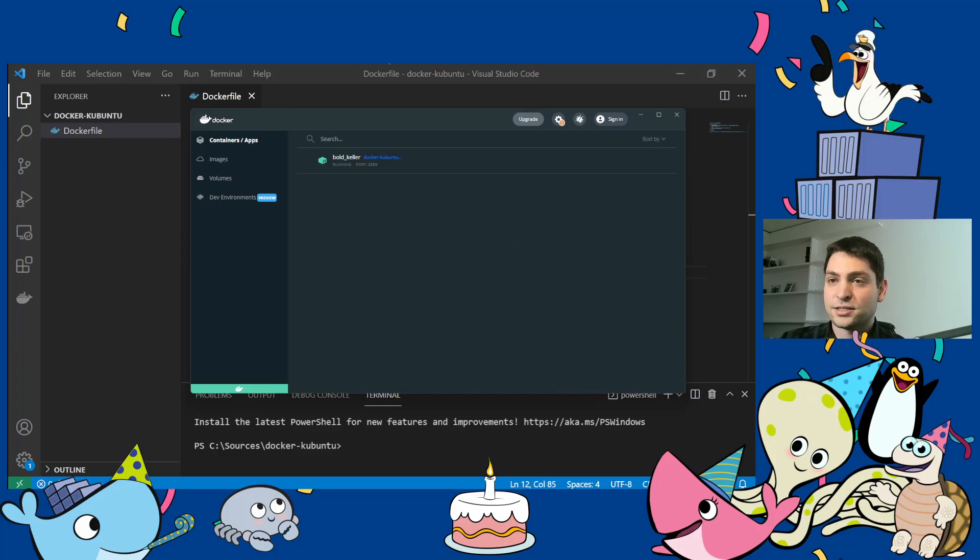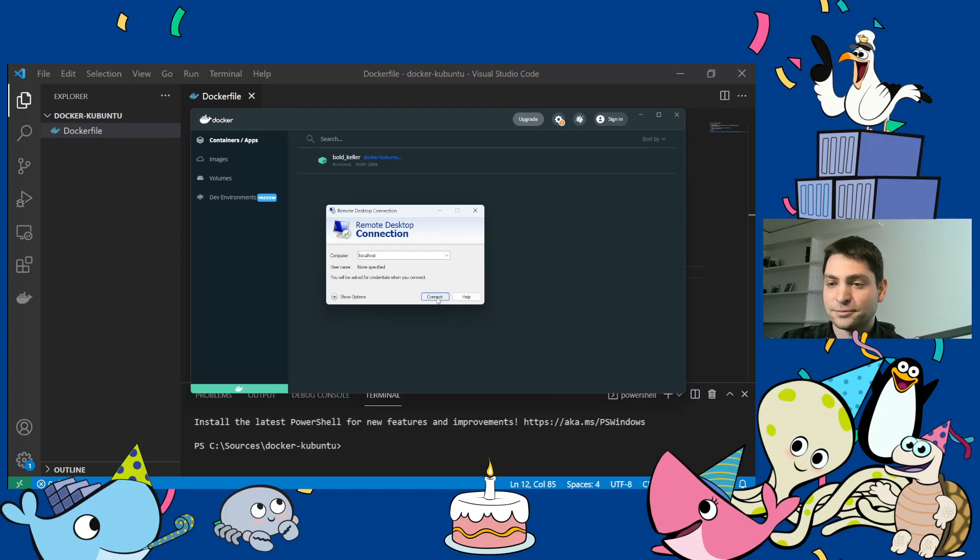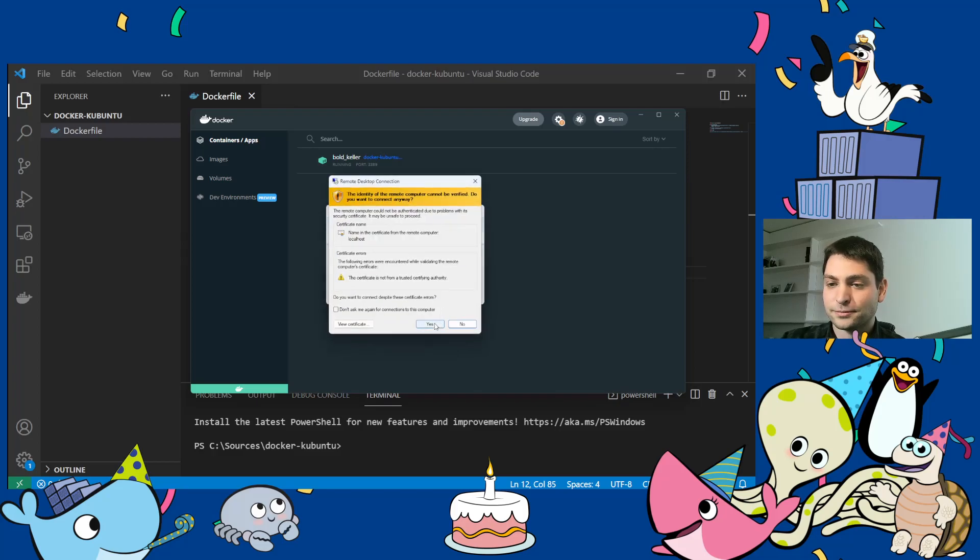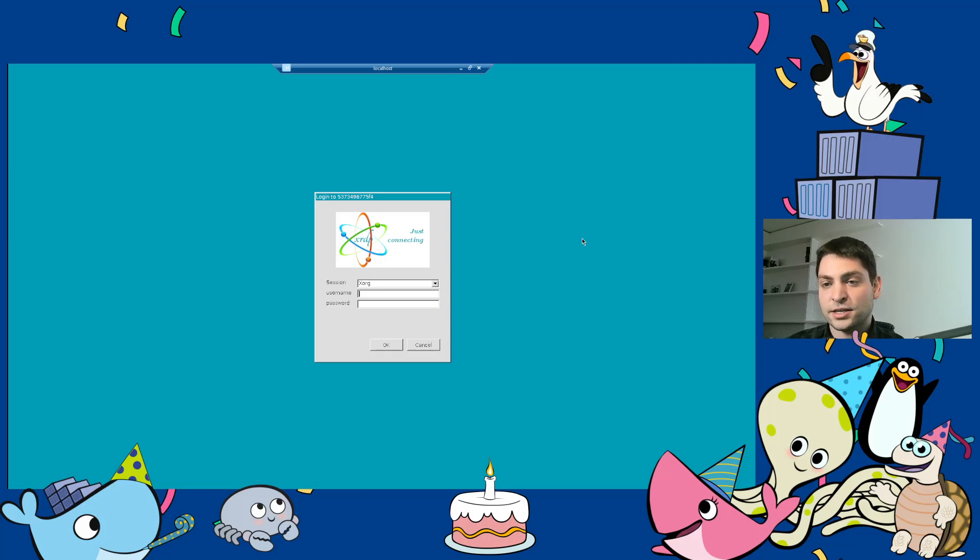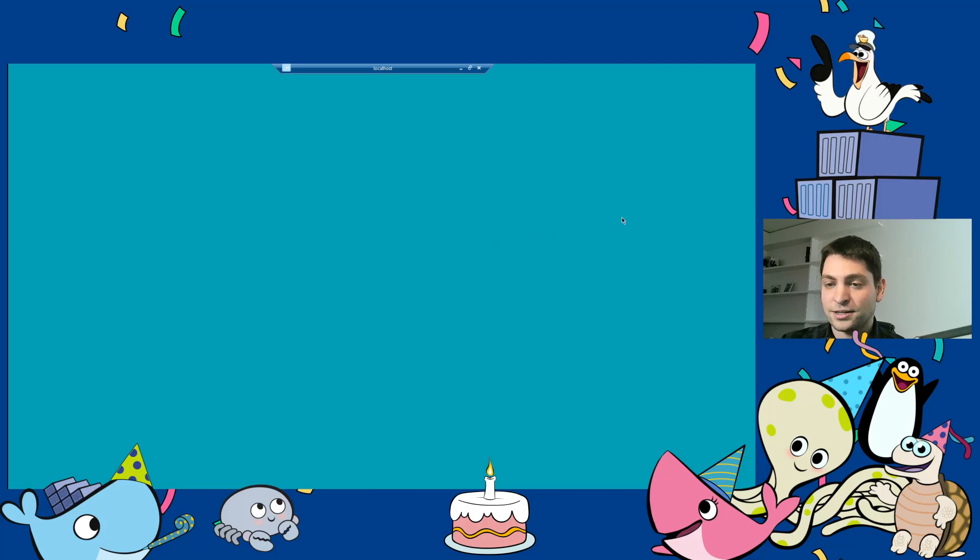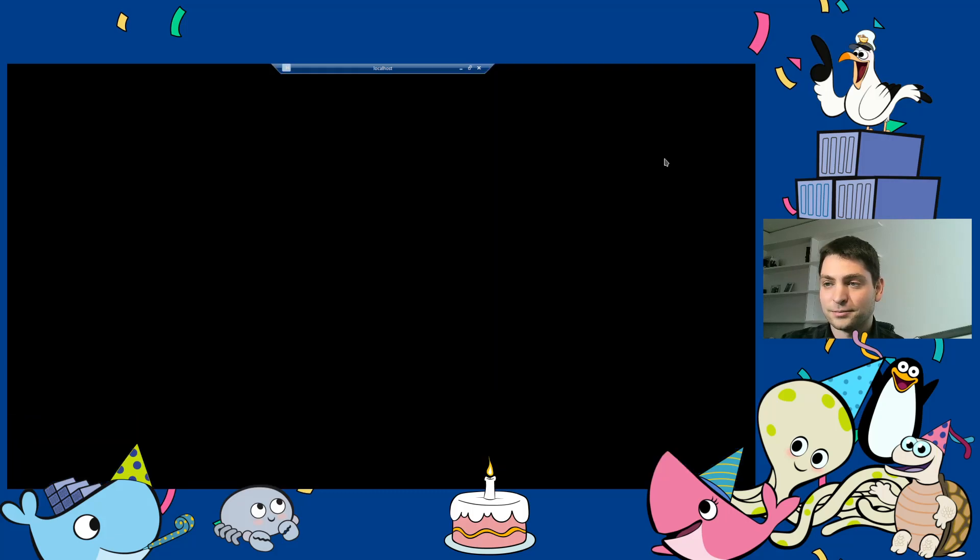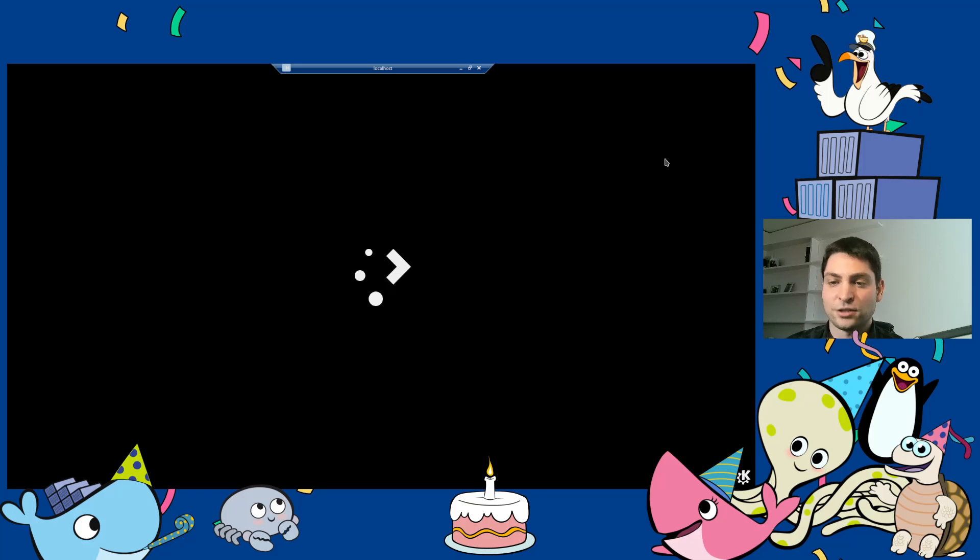Now let's go to remote desktop connection and connect to the container. Now we are inside of the container. This is the xrdp login screen. And now we just need to connect with the user that we've created. And now we should log in into the KDE desktop environment.